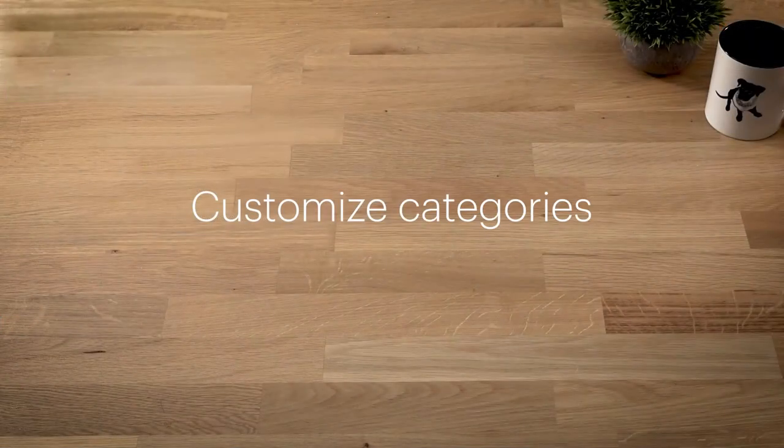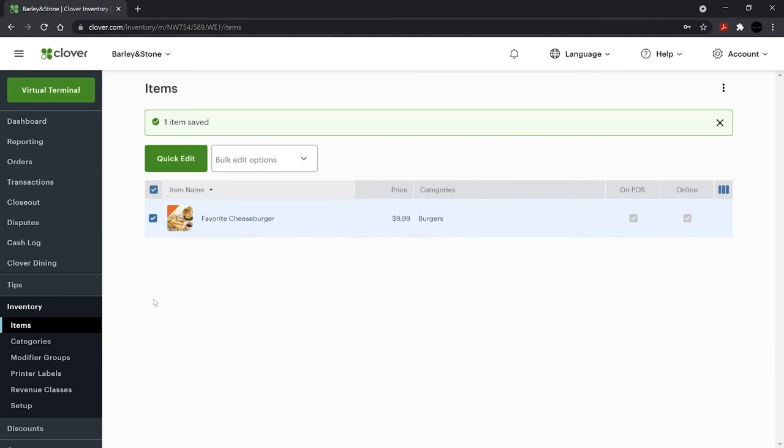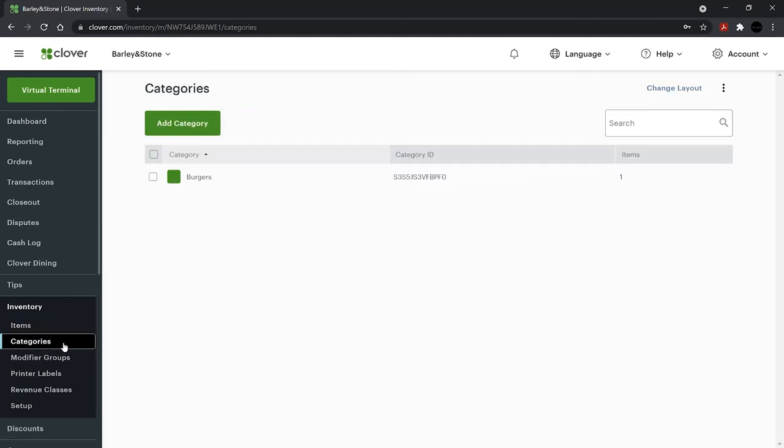You can customize category colors and more by going to Inventory and Categories.